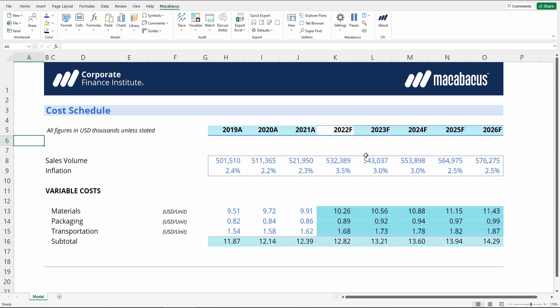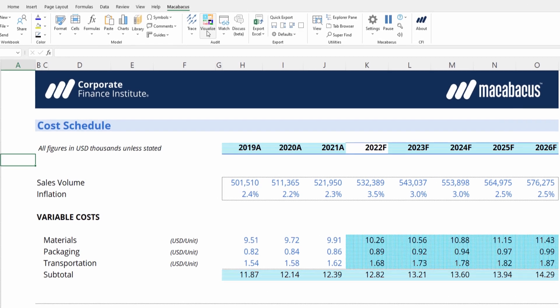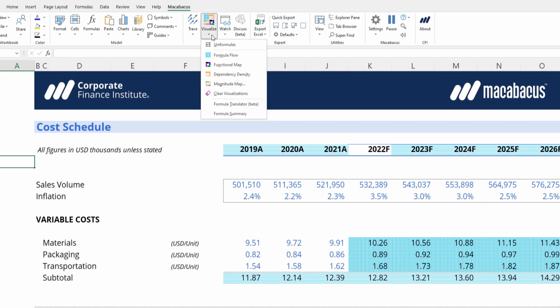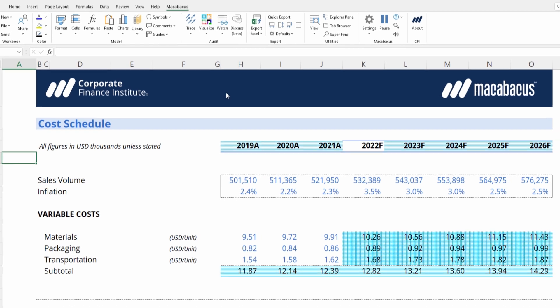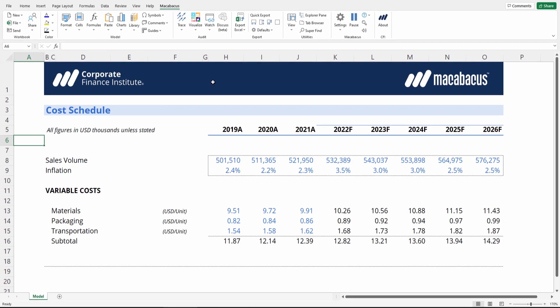Don't worry — these highlights aren't permanent. You can go up to Visualize and press Clear Visualizations to remove the active visualization from the worksheet. This is a really powerful tool and will help you check large financial models visually in a very quick way.